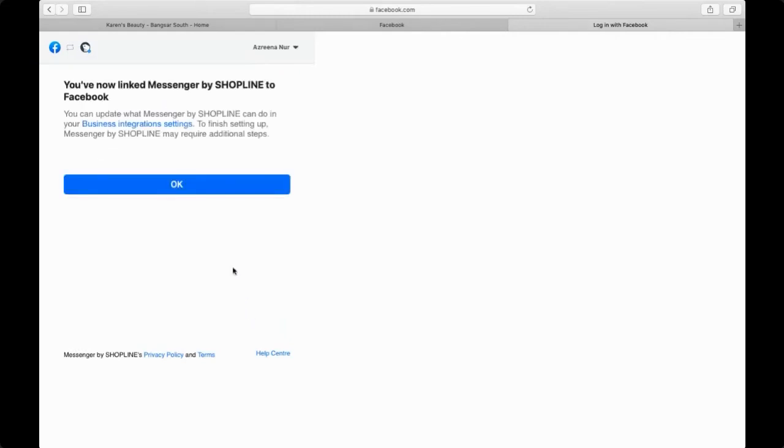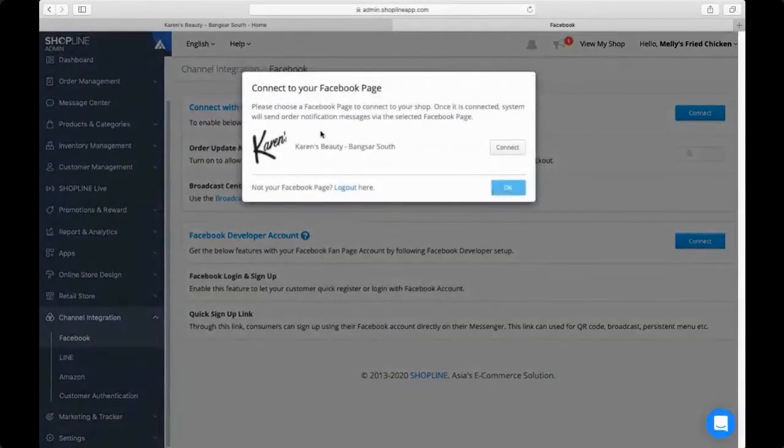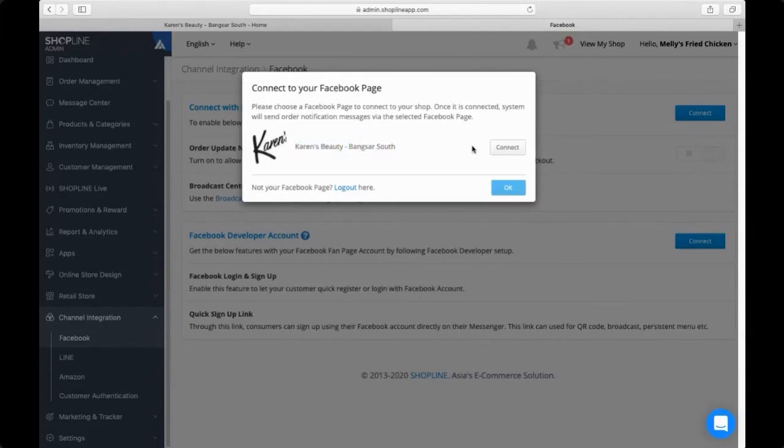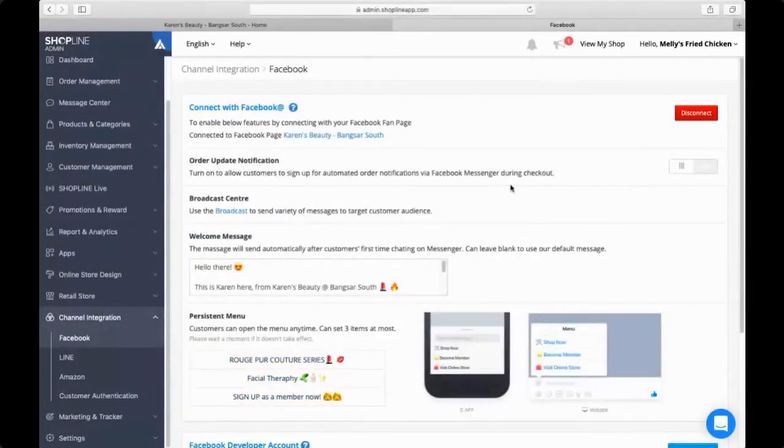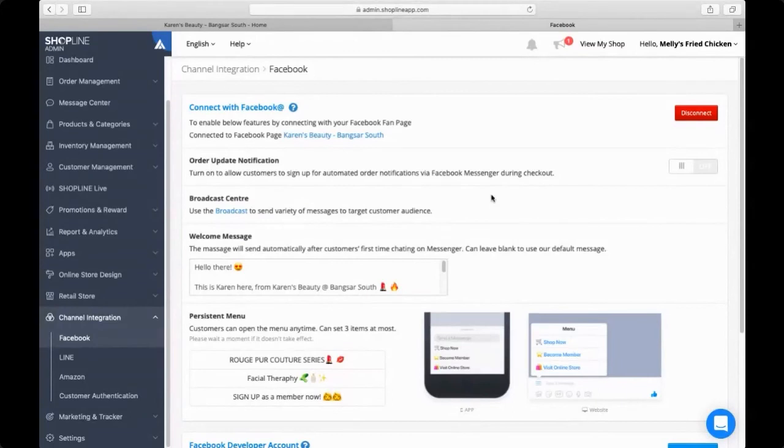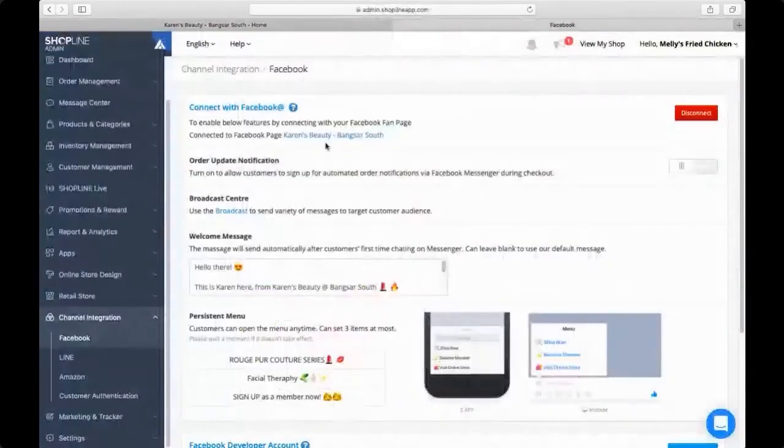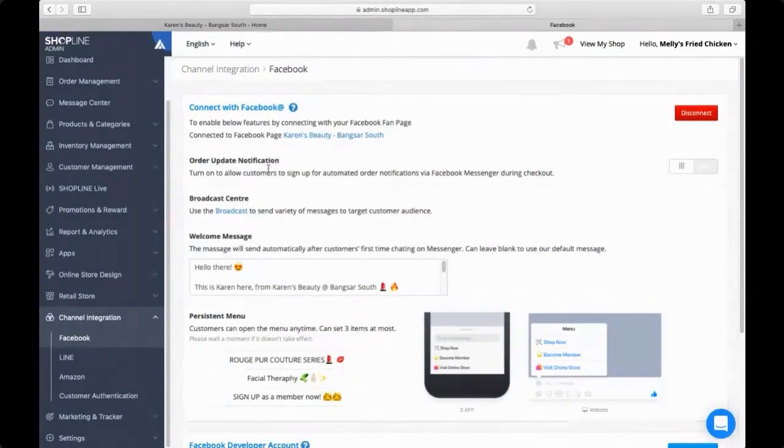You now link messenger by Shopline to Facebook. Click on okay. Once you click on okay, it should bring you back to your admin panel and there will be a pop-up that says connect—please choose the page that you want to connect to your shop. I see here Karen's Beauty. I'm going to click on connect, and it says connected. I'm going to press okay, and voila, there you go. This is how you connect your Facebook page Karen's Beauty to your admin panel.